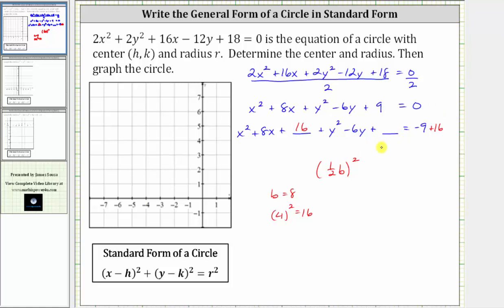Now looking at the y part, notice b, the coefficient of y, is negative six. When b is negative six, half of b is negative three. The square of negative three is positive nine. We add nine to make the y part a perfect square trinomial, and we must also add nine to the right.